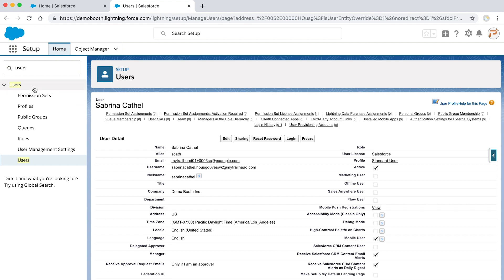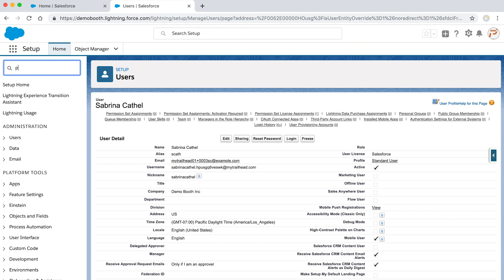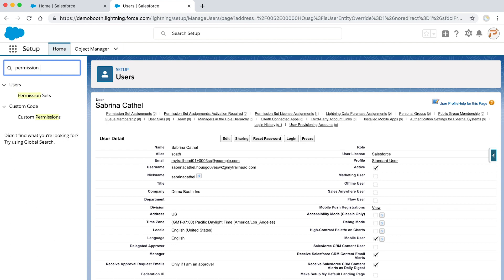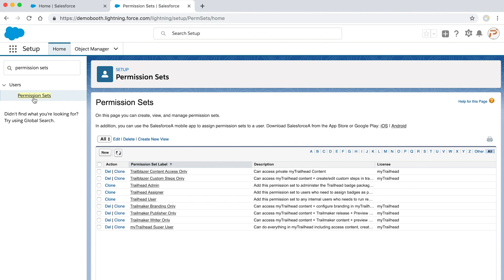After logging in, go to setup and in the quick find menu, search for permission sets. Then click into permission sets. Click new.